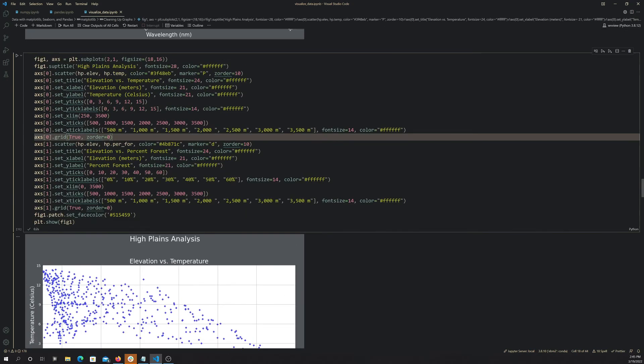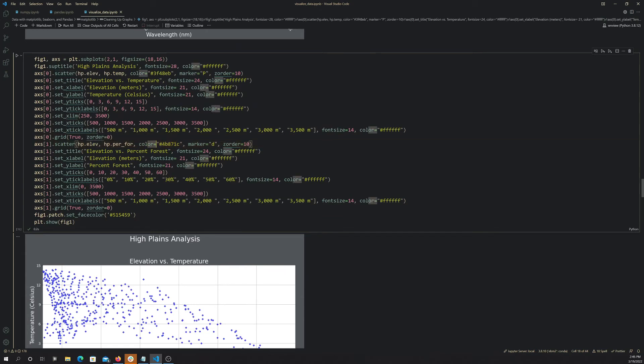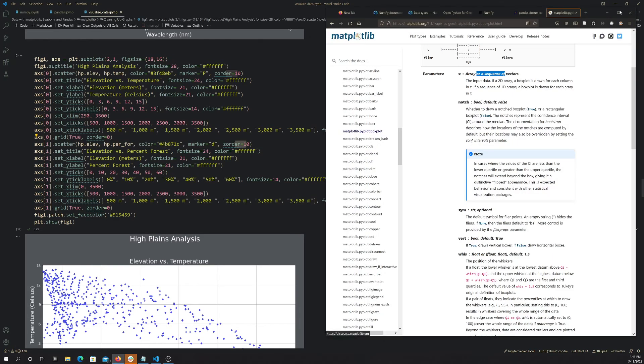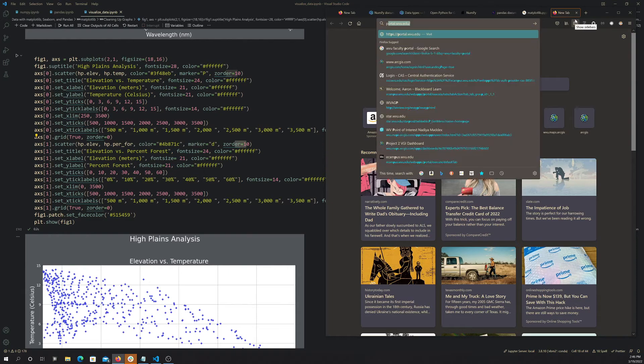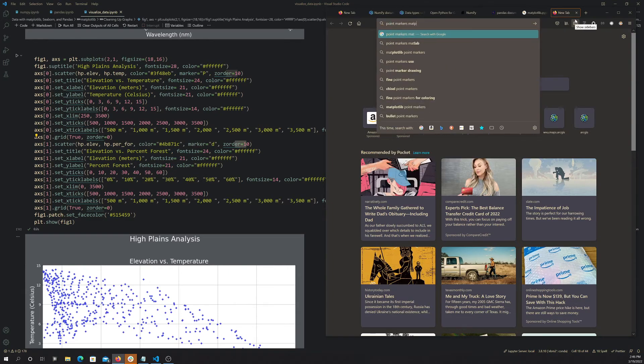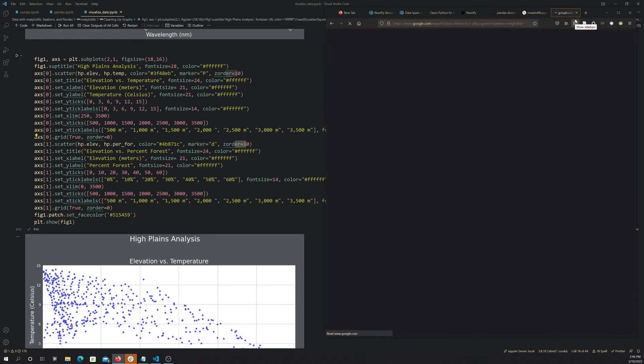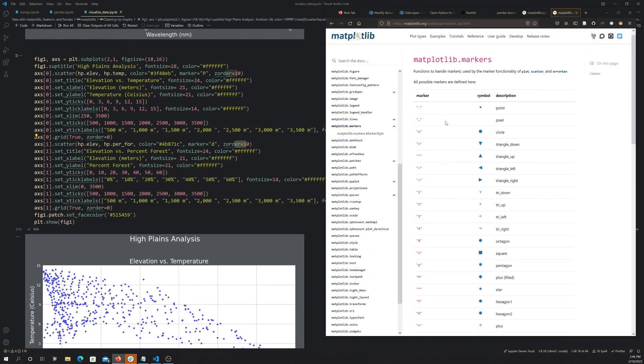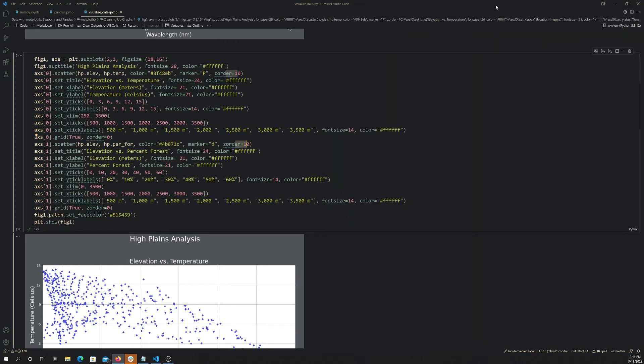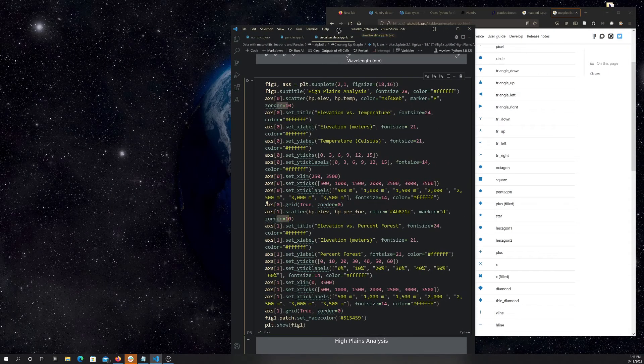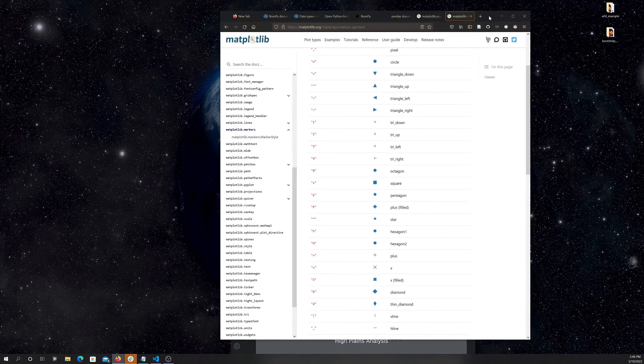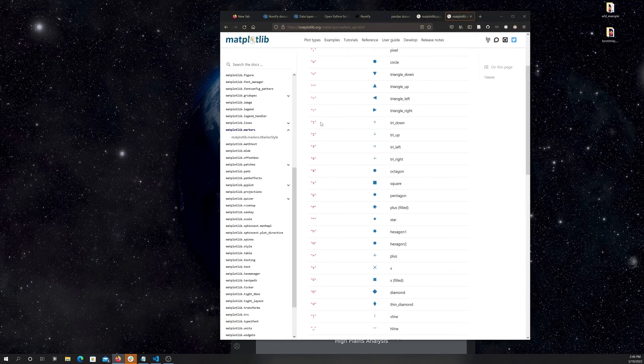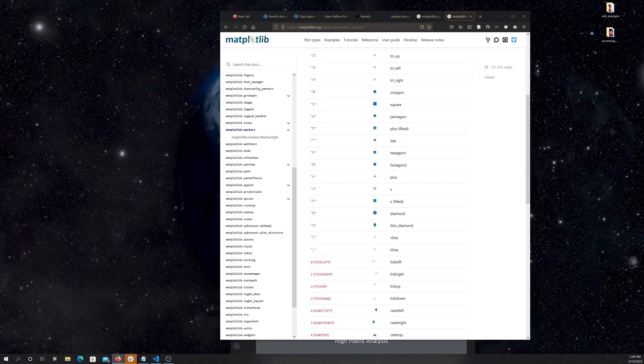So again, I make a scatter plot, but now we're doing elevation as x and percent forest as y. Again, set a color, set a marker type, set a z order. Let's real quick just like, I'm going to Google point markers matplotlib and see what, we should be able to find some, here we go. So anyway, this website shows you some of the different markers, right, and what, how you call them. So let's say, for example, we wanted to use, let's see here, something that's obvious, I guess.